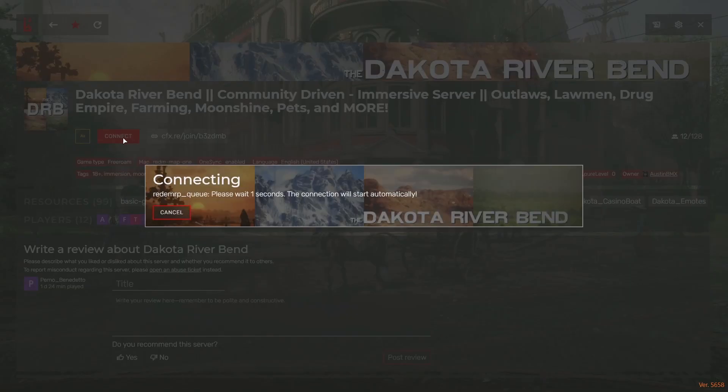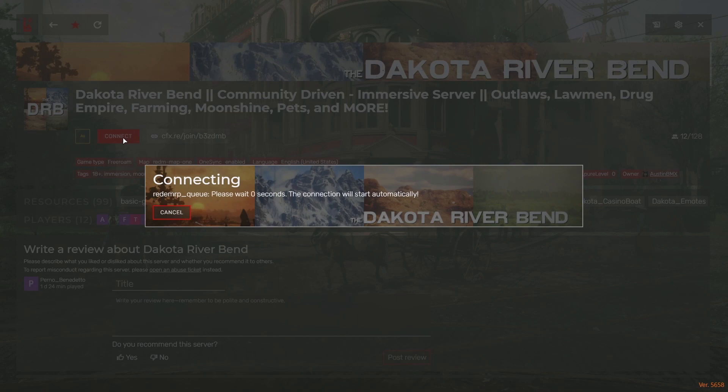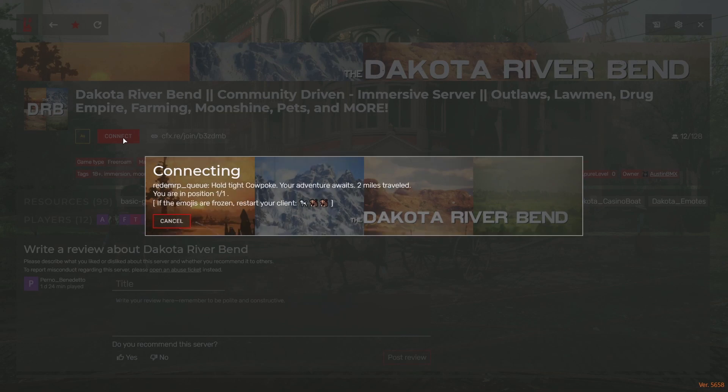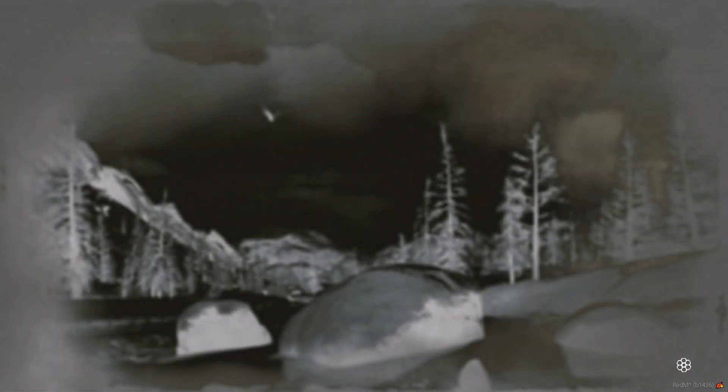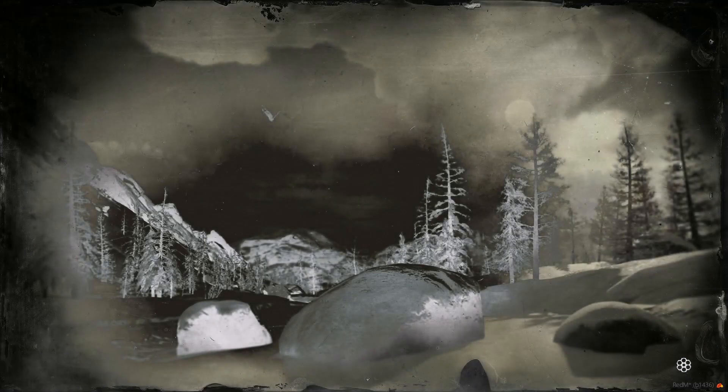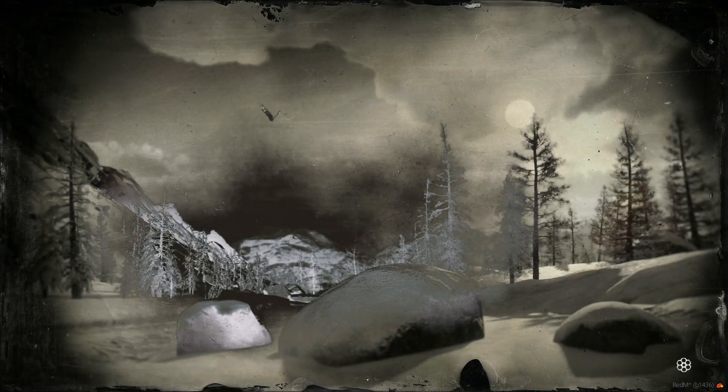Now, this is the process and the part that you're going to want to have Discord open. If you don't have Discord open, folks, it will not let you into the server. You have to be connected to the Dakota River Bend Discord upon entering RedM.